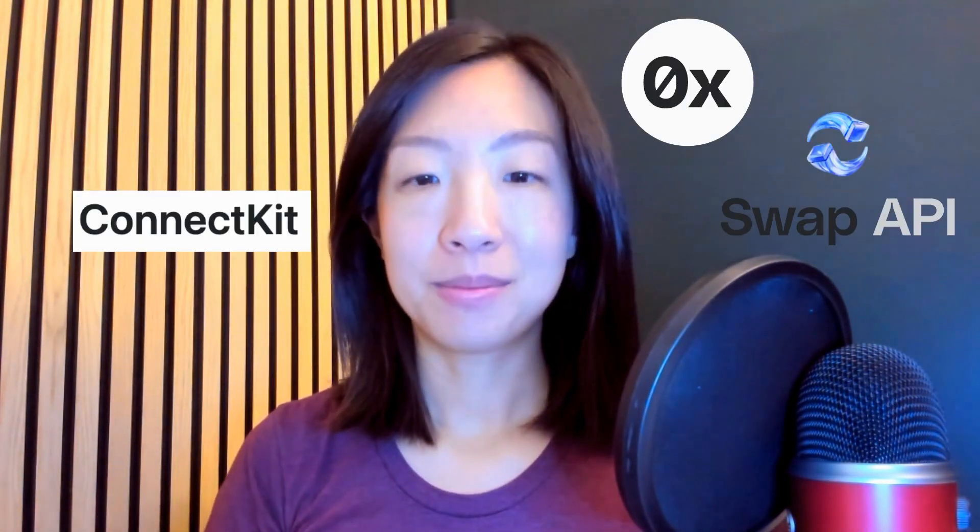Hey everyone! So we just released a new Next.js demo app showing you how to build a token swapping app with 0x swap API and ConnectKit, and in this video I'm going to give you a tour of the app.